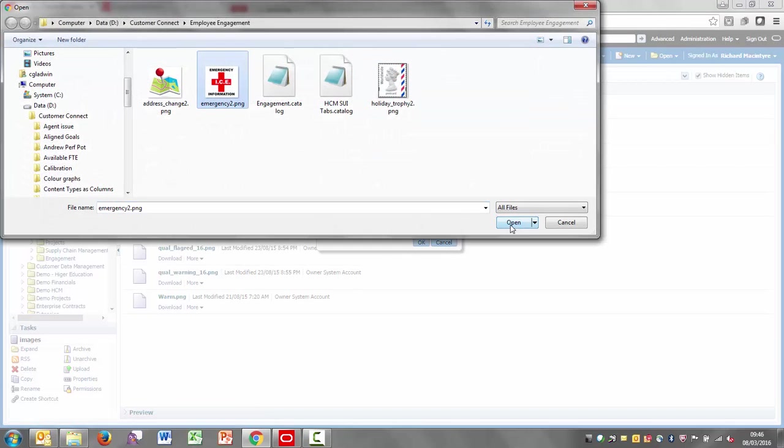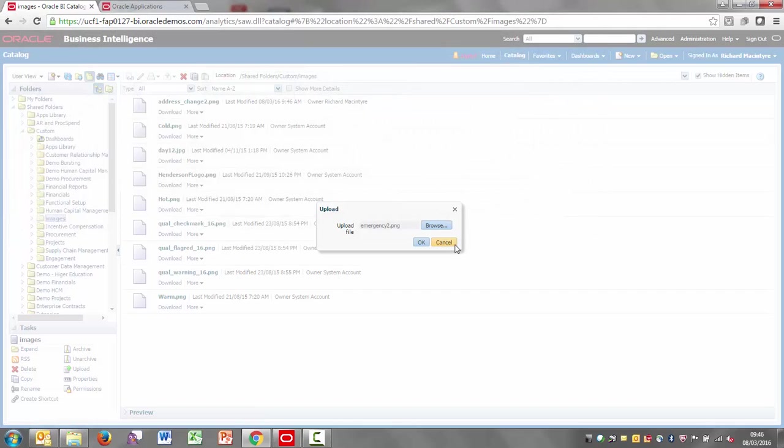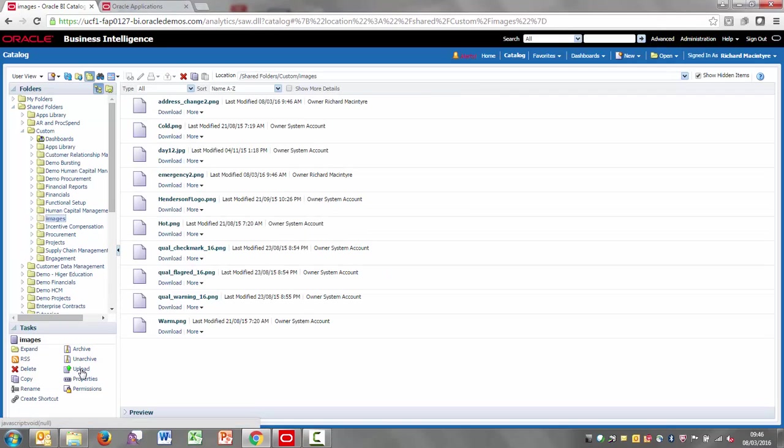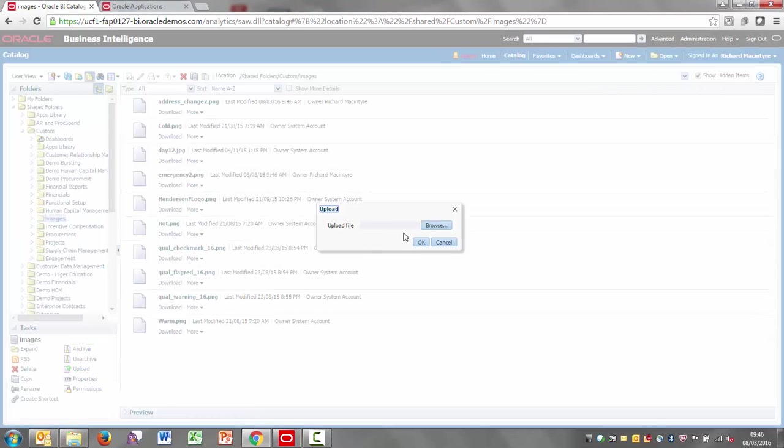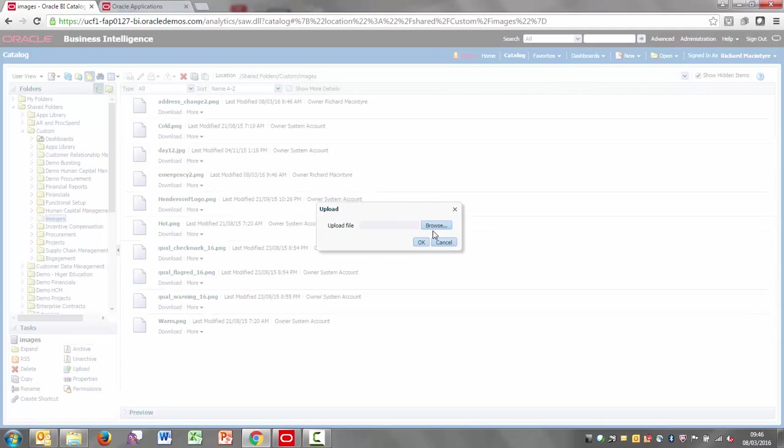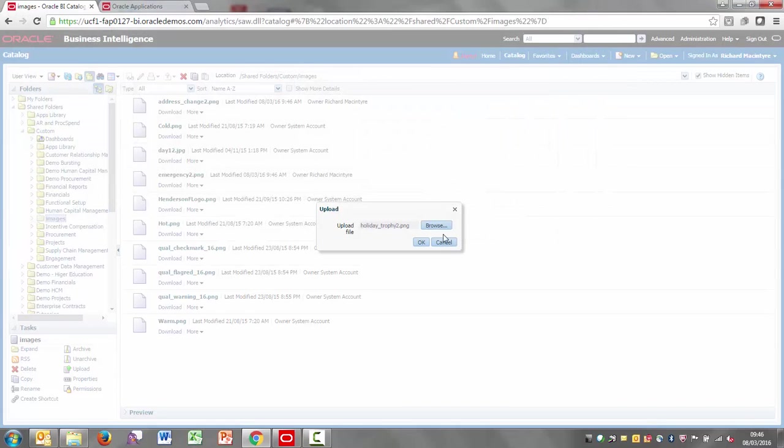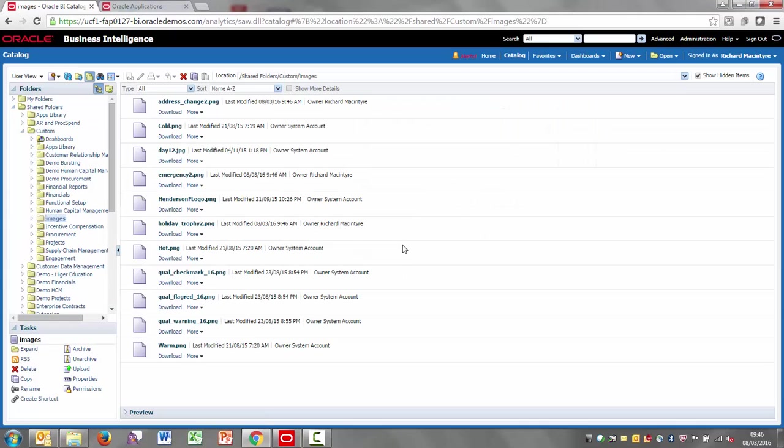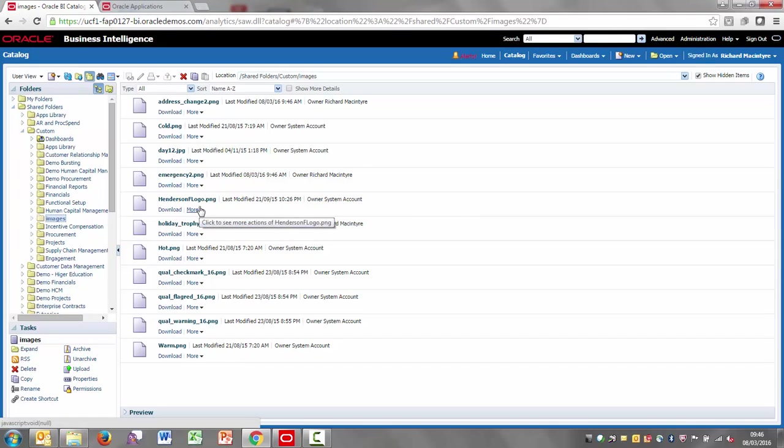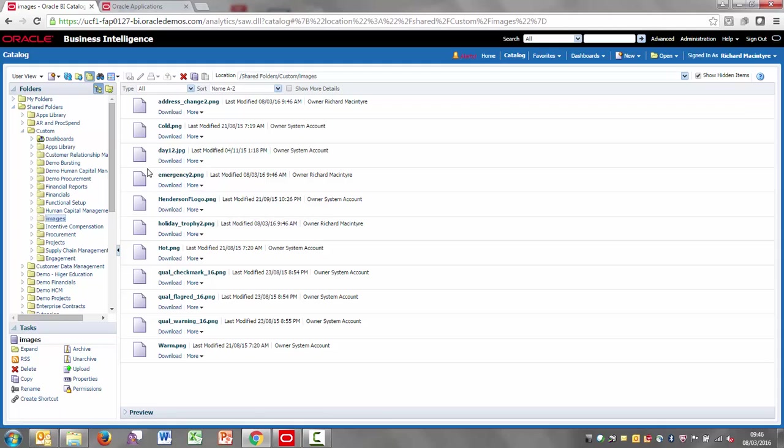I've just got one for address changes, one for emergency and then the one for holidays. So I've brought my three extra images in and that's the full extent of what I need to do on the BI side.